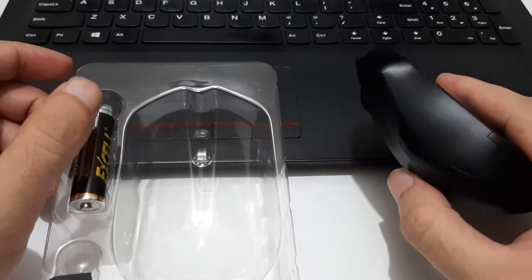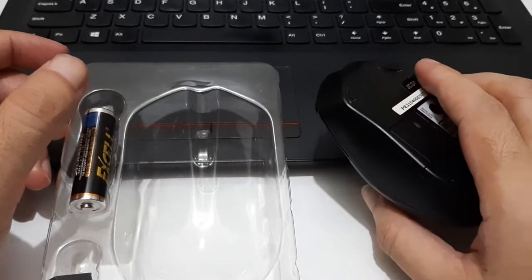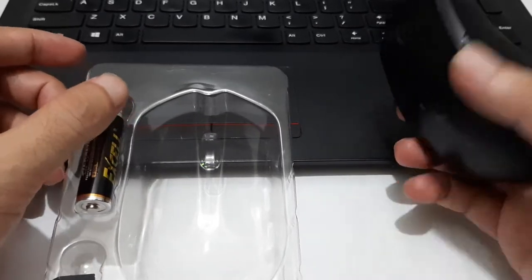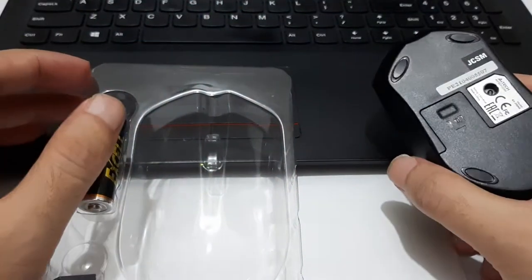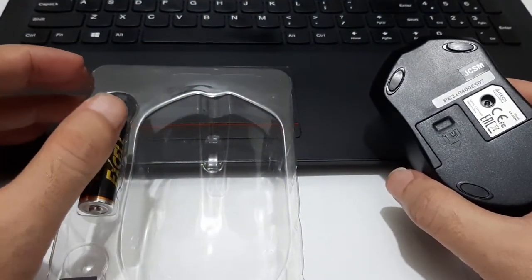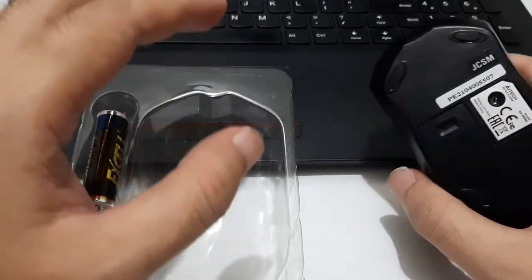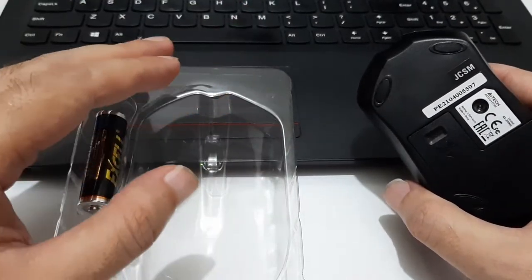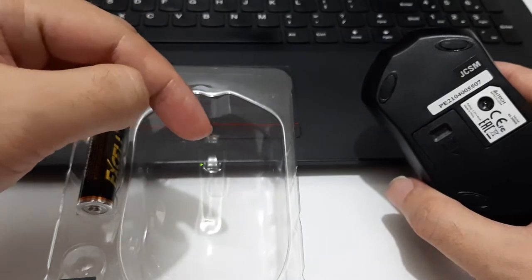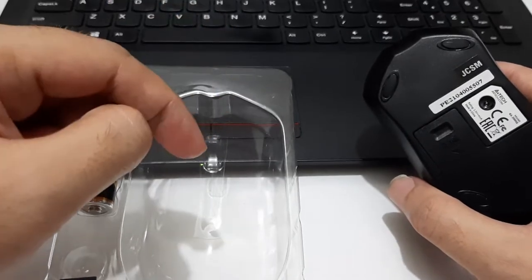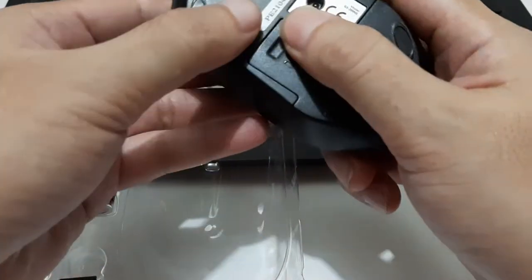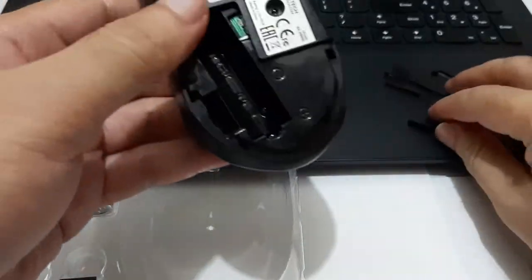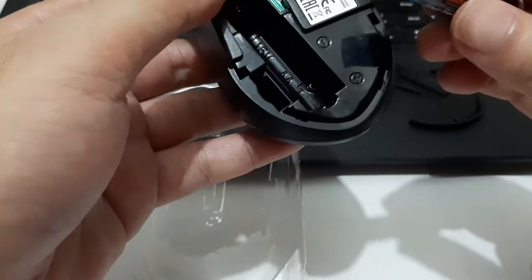So I'm going to place the description of this item and the link of the official store down below this YouTube description. So let us open this.